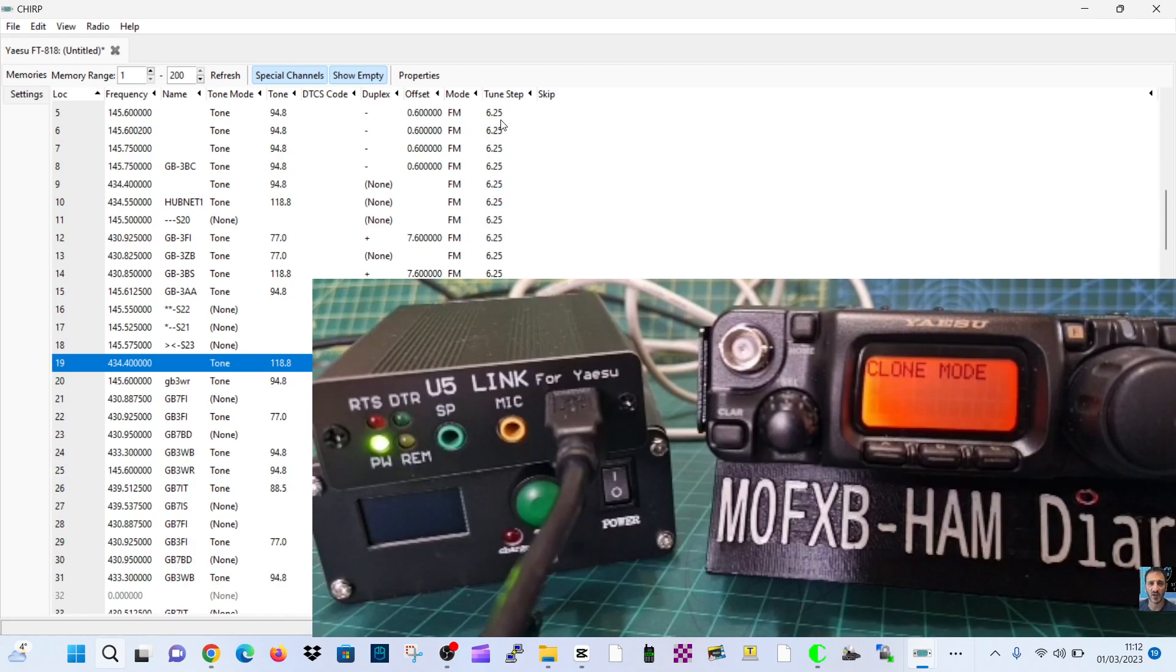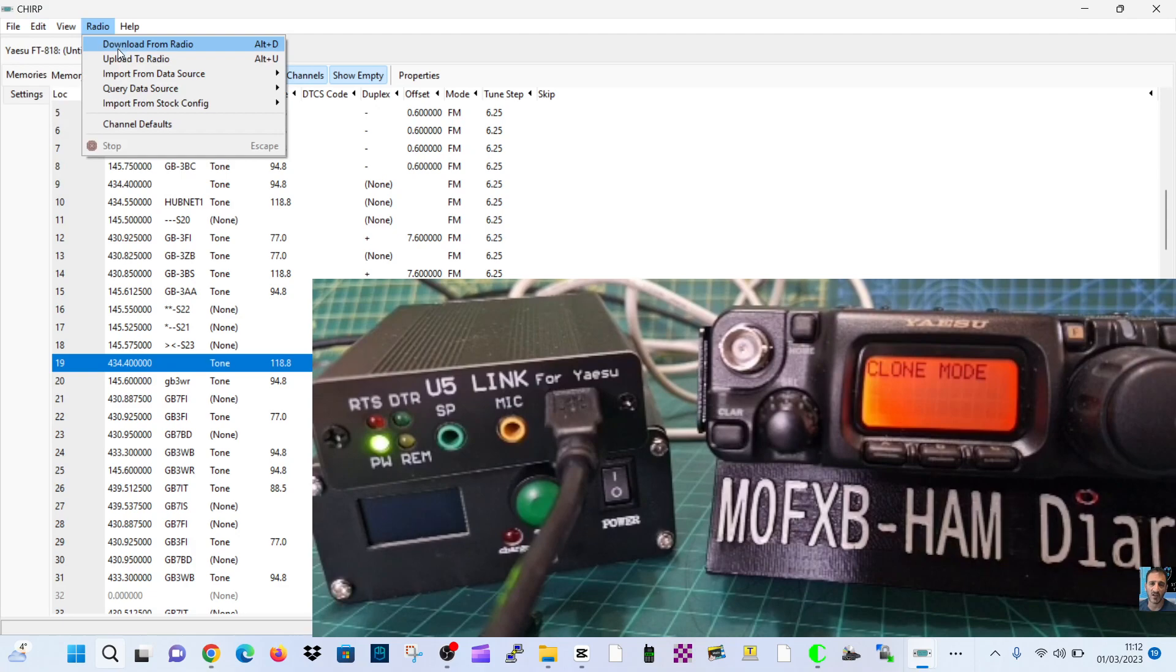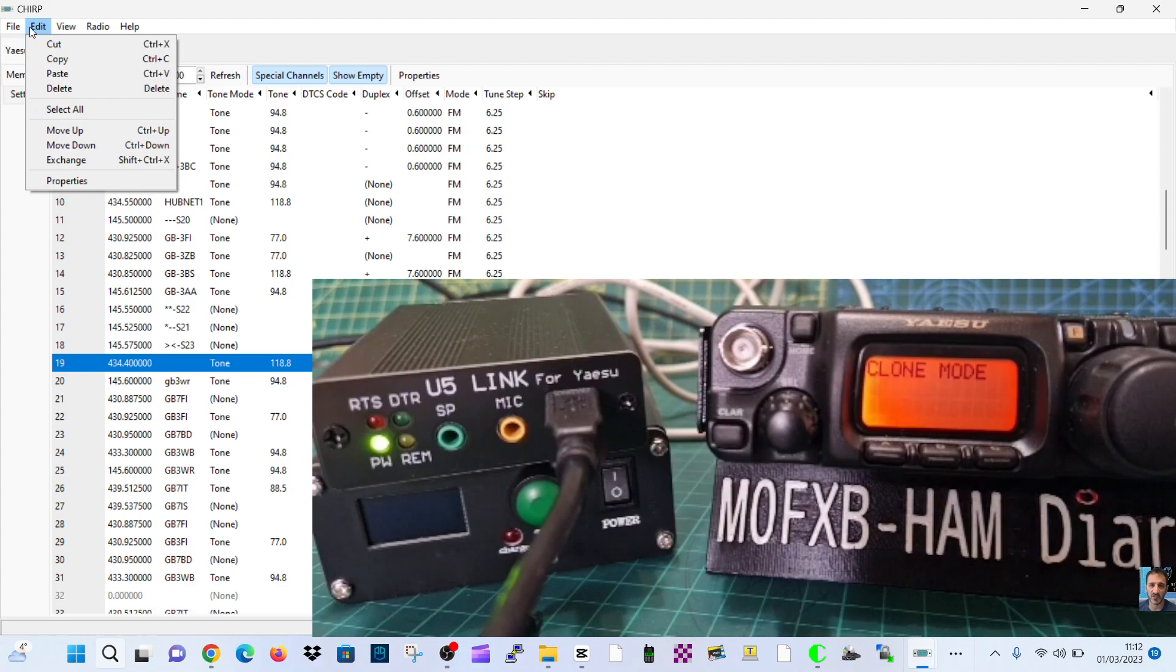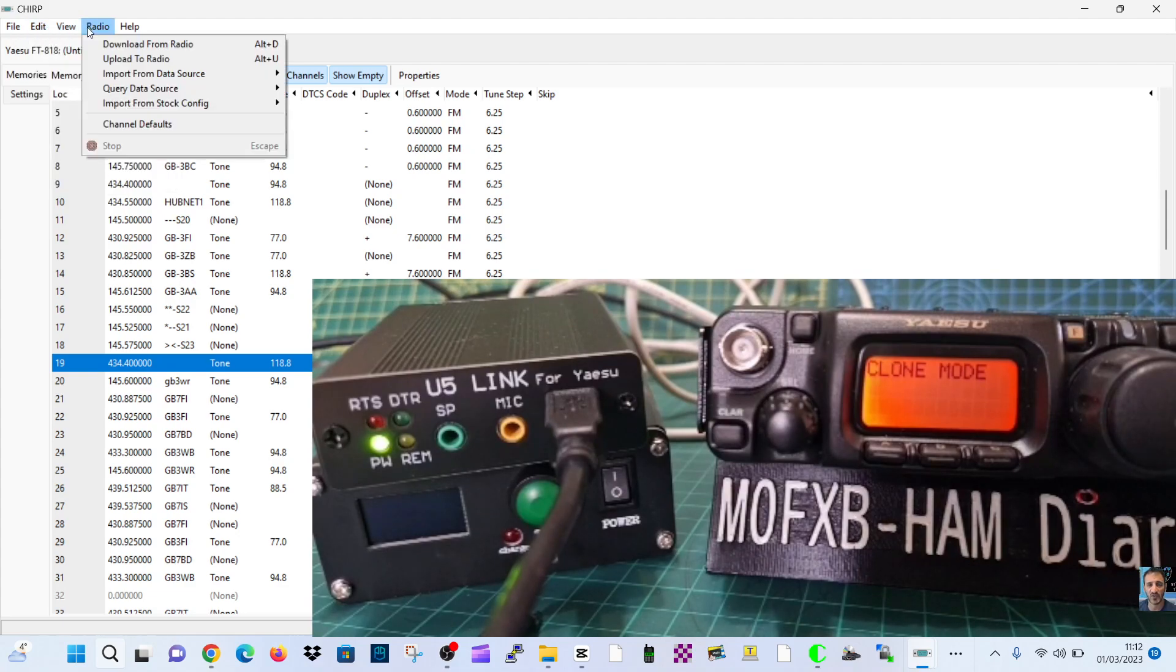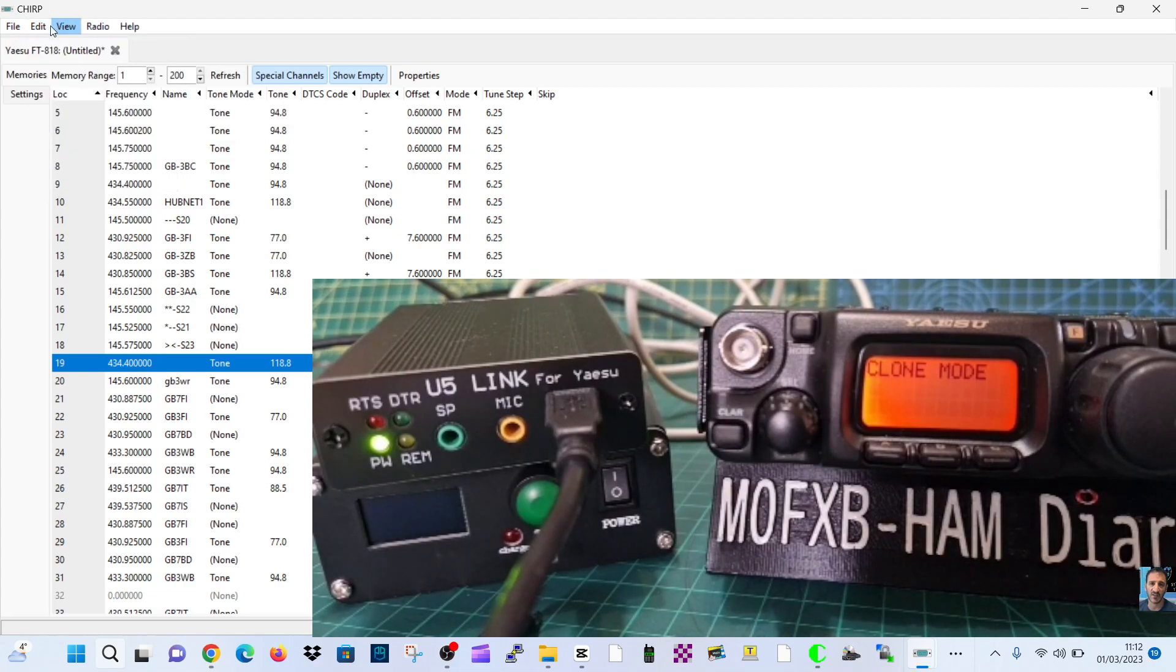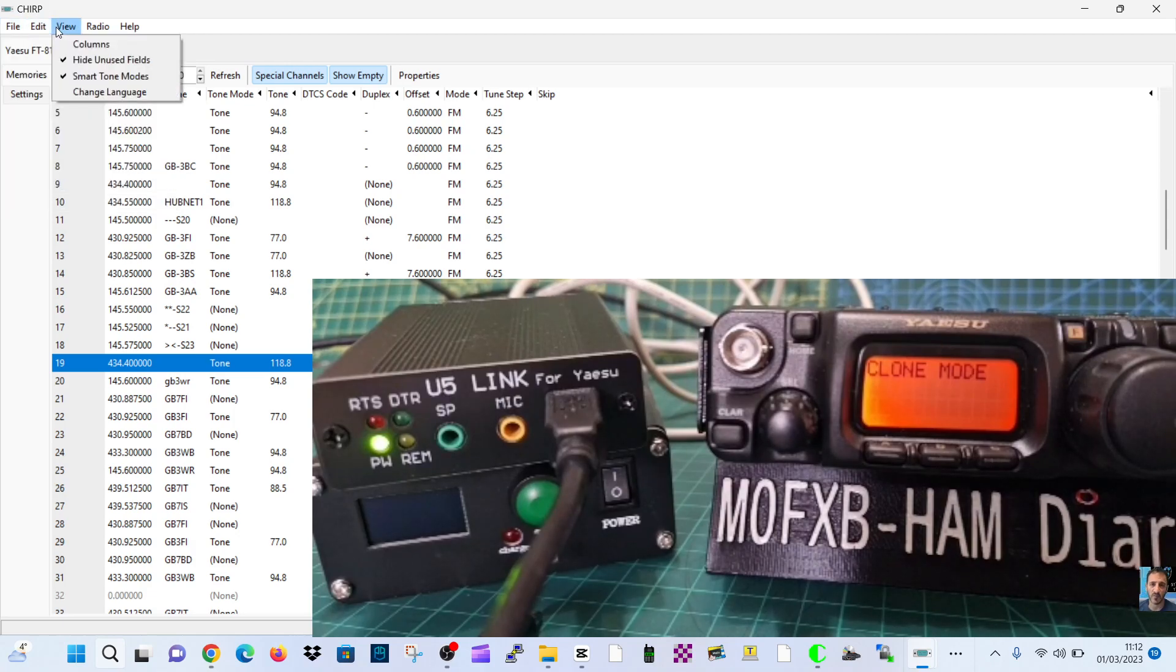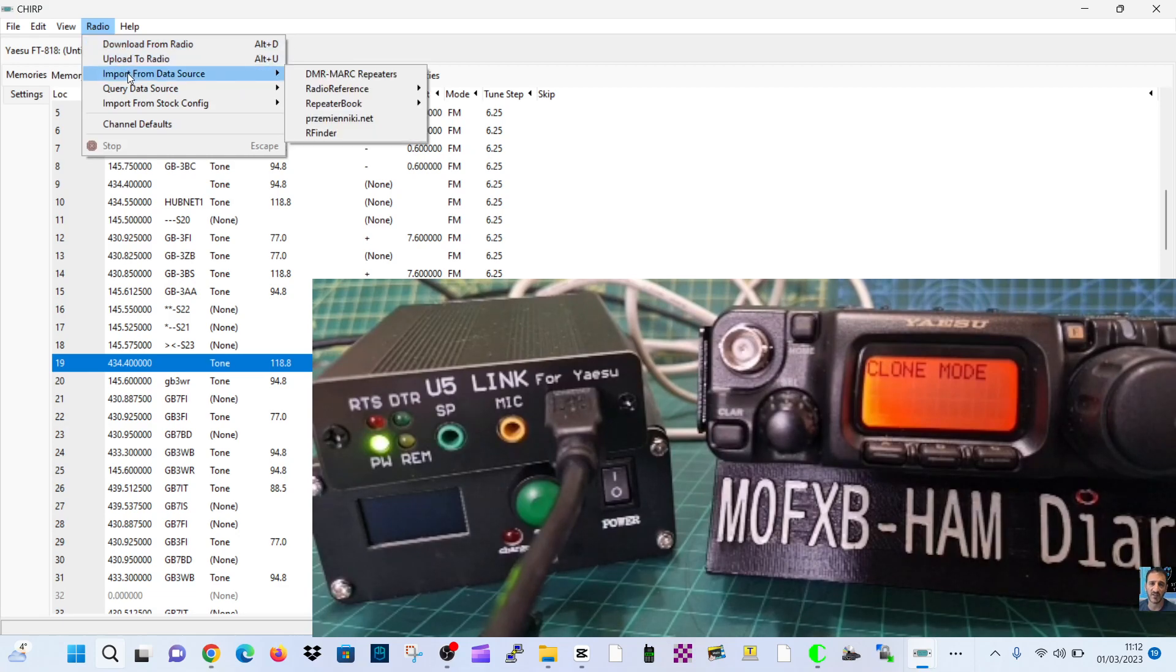FM, and you can change the tuning steps and other parameters. Once you've done that, then we're going to send it to the radio. So you go up the top, radio upload. Before I do that, I'm going to show you some of the settings that you can see on this because they're pretty good.